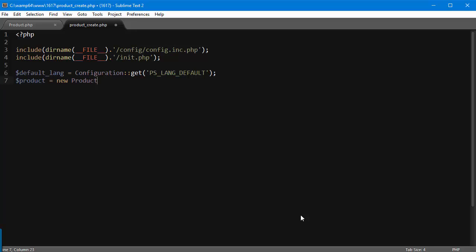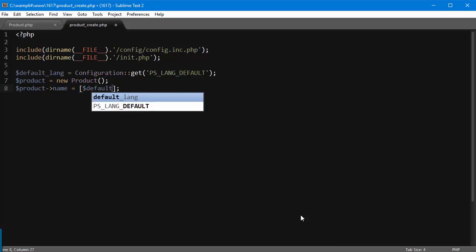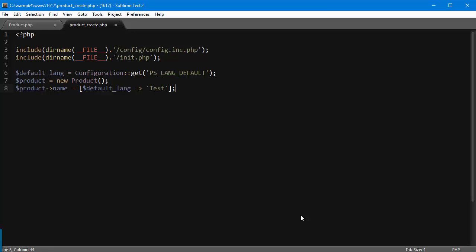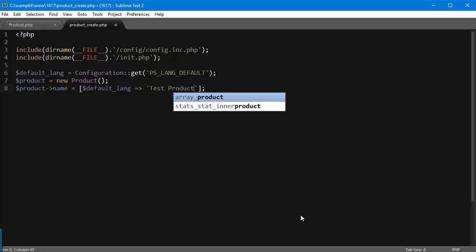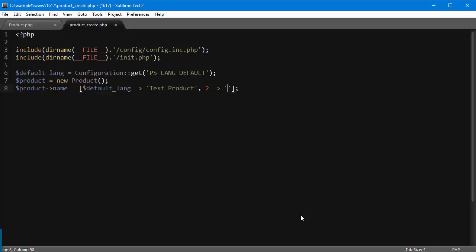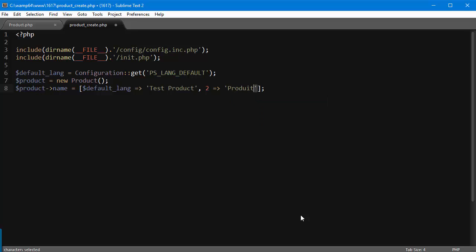Product equals new Product. This is going to be an object which is an instance of the product class. It's not as easy as it looks - we can't just get away with this, we have to give it some properties. So product name is going to be an array because the product is multi-language. We're going to pass in default_lang as key and 'test' or 'test product' actually as name. So it's basically ID language followed by the actual name. If I had other languages such as French, I would use the ID for that language and then the French name. I only have English here, so I'm going to use that.